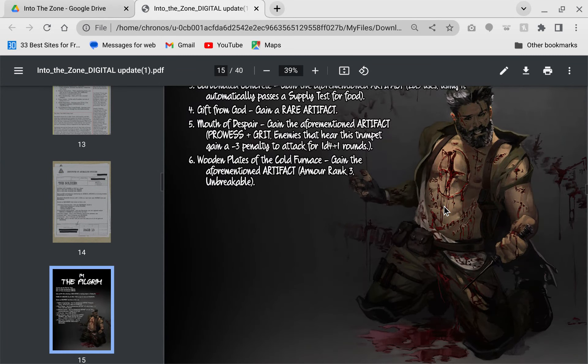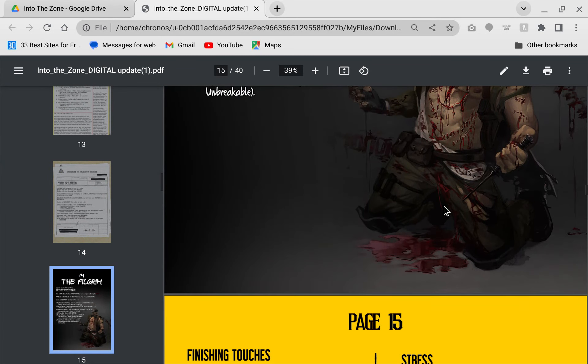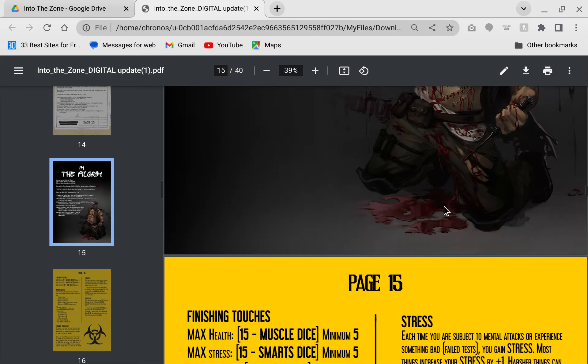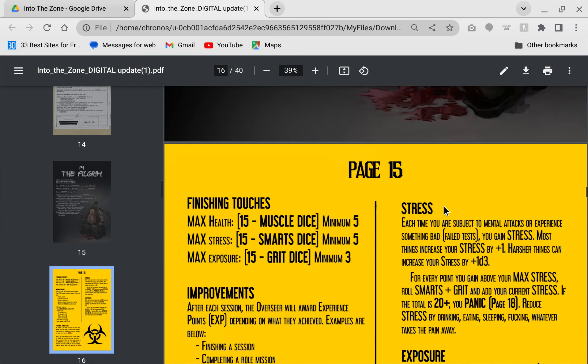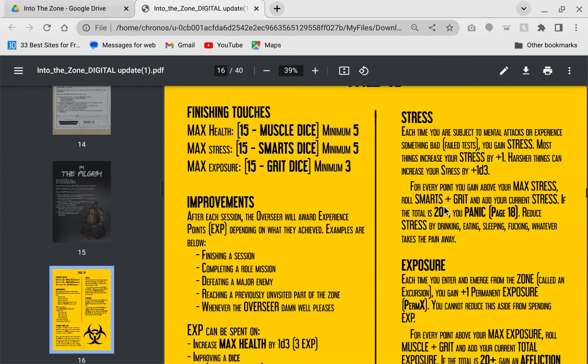Here's your finishing touches, your max health. You have 15 and then you roll your muscle die and subtract that die roll to a minimum of five, your max stress the same thing. From the text only, this could be a little bit confusing. I actually had to reach out to the creator of the game to get clarification on that.